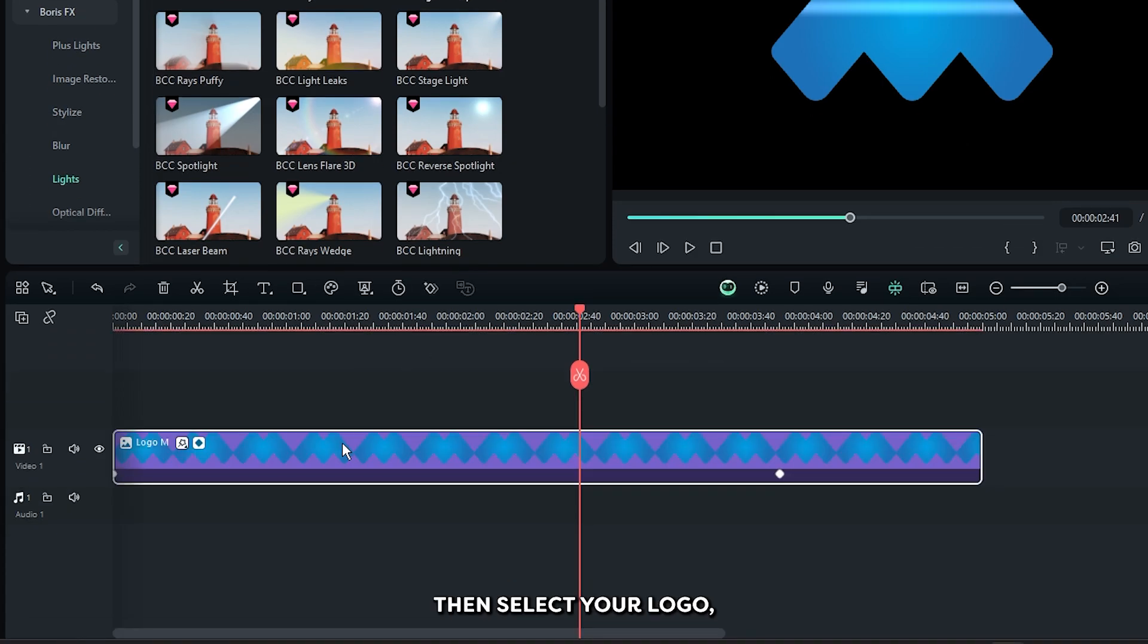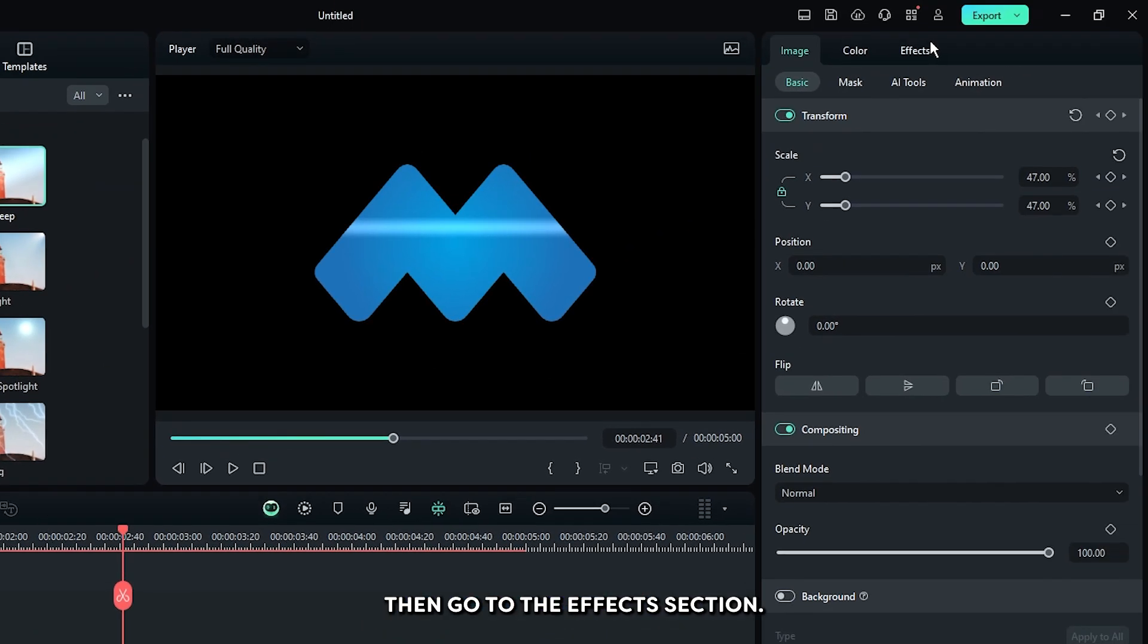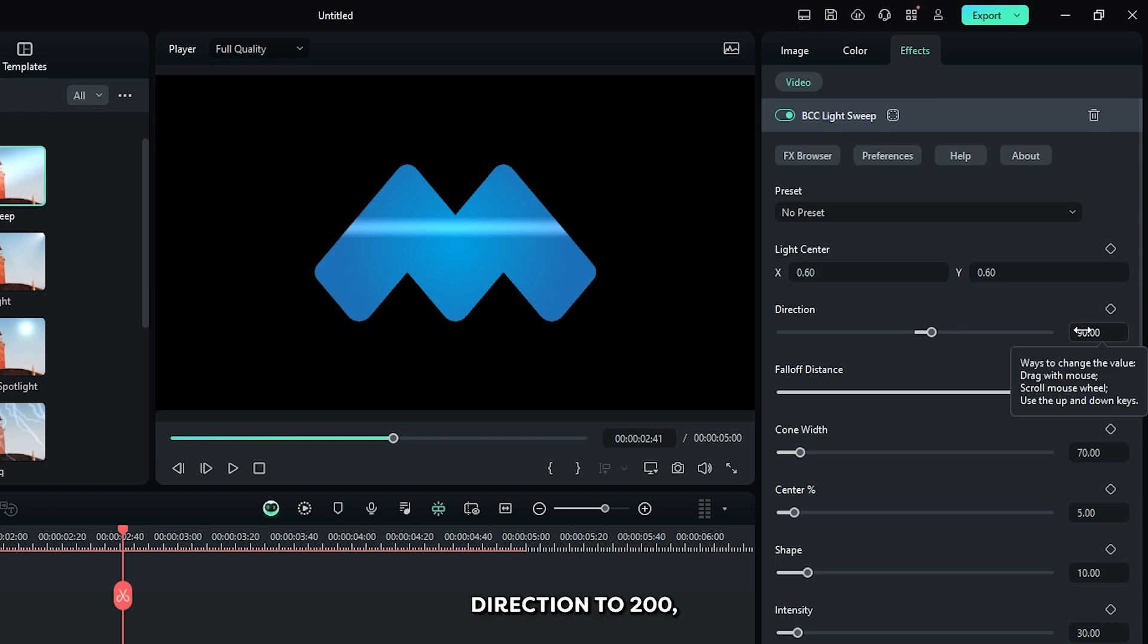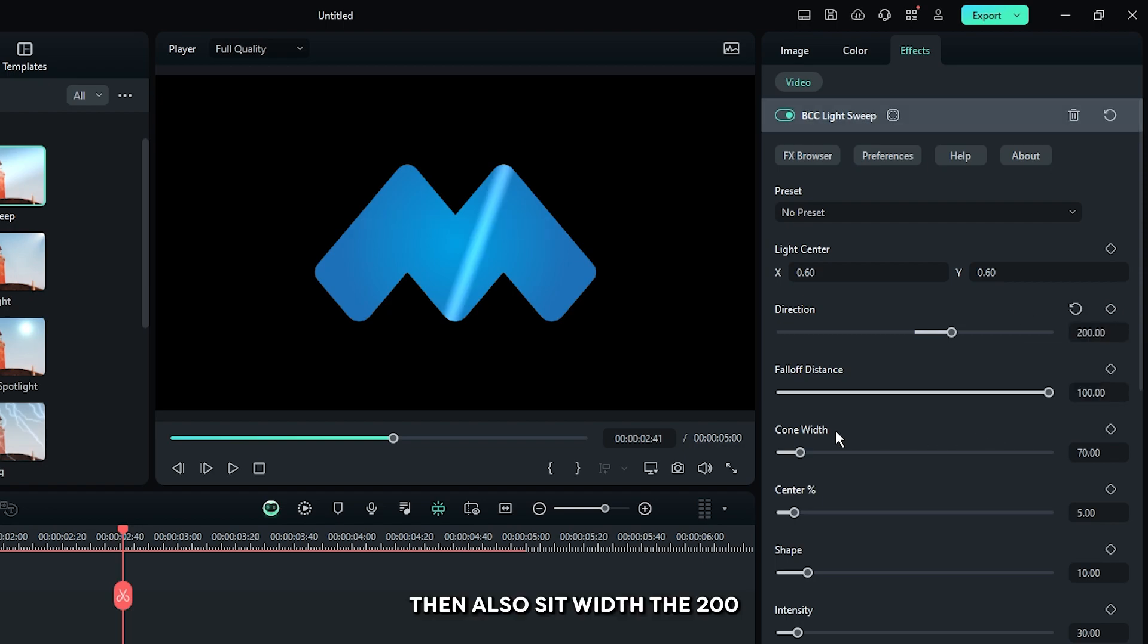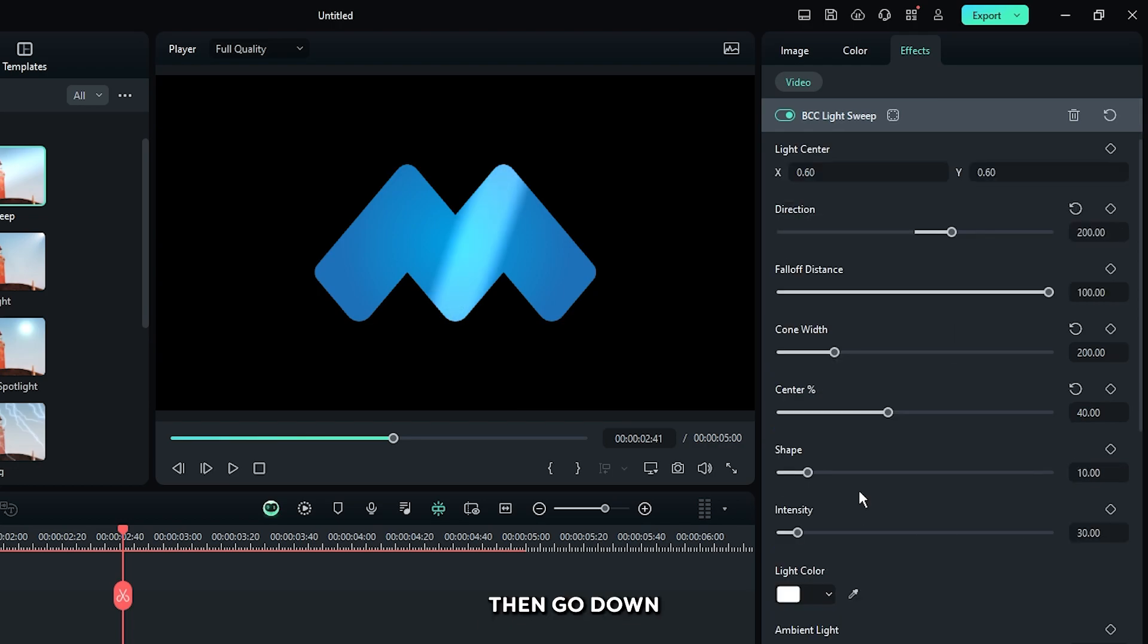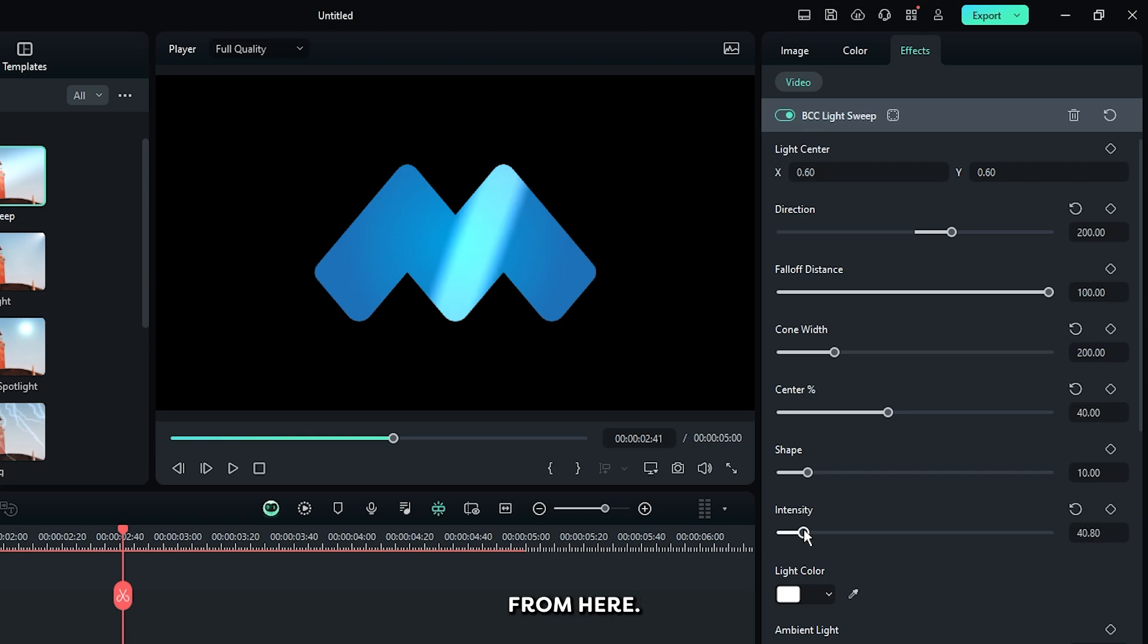Then select your logo, then go to the Effects section. First of all, change direction to 200, then also set width to 200, and then set center to 40. Then go down and you can increase some intensity from here.